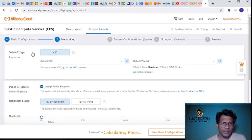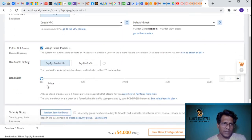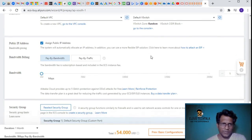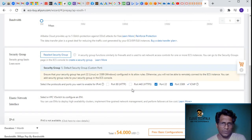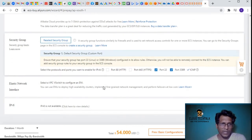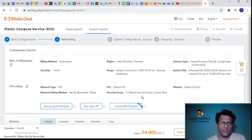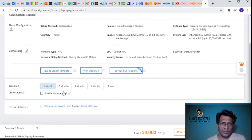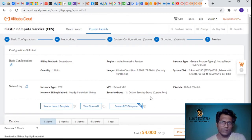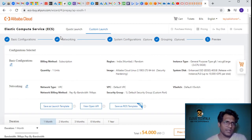Under networking you can see the type is VPC default, and there's a public IP address option. We can increase the bandwidth, add security groups with the protocols and ports you want to enable, and you can also enable IPv6. If I click on preview, it shows my billing configuration, networking, and the duration with the total cost - which is pretty good.